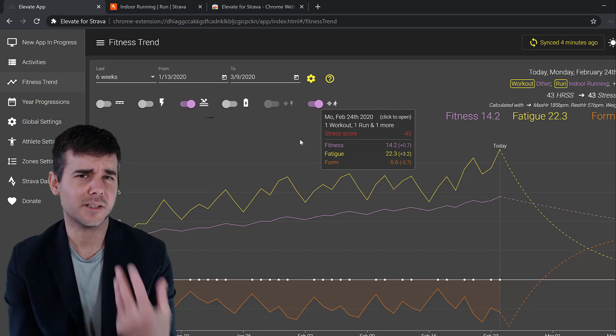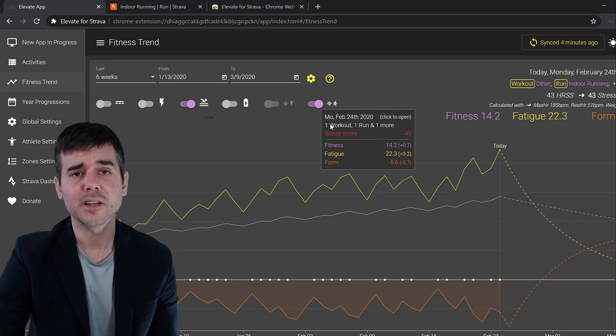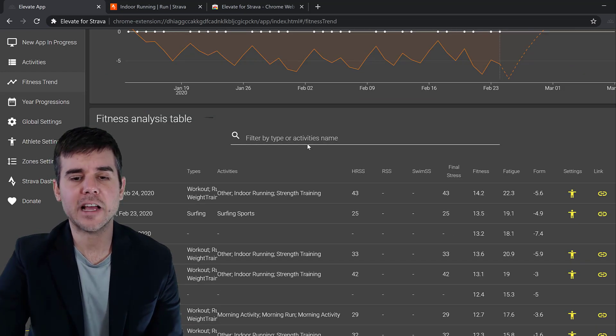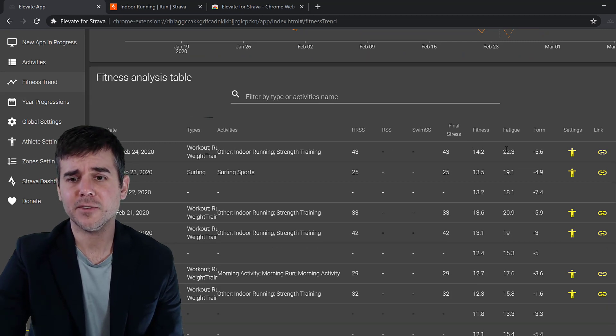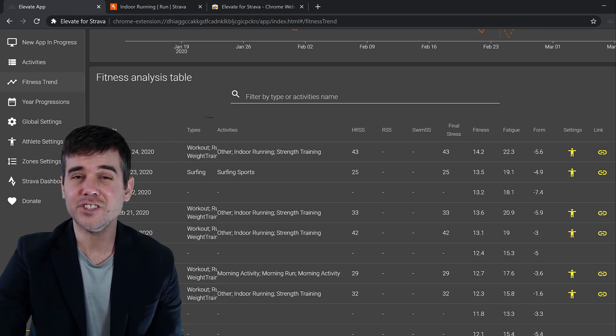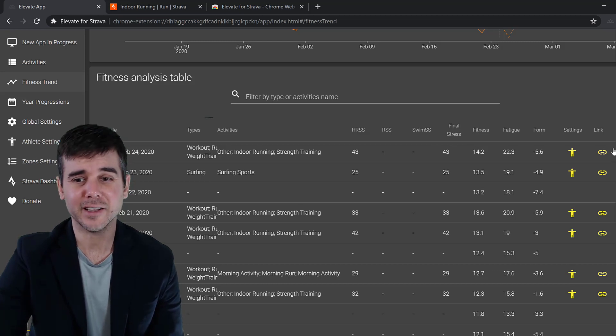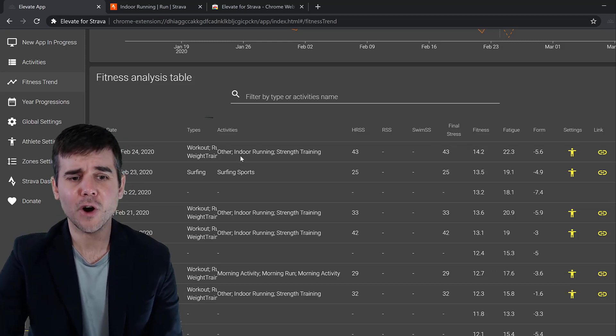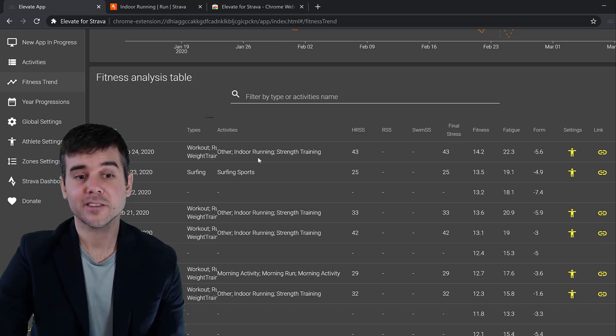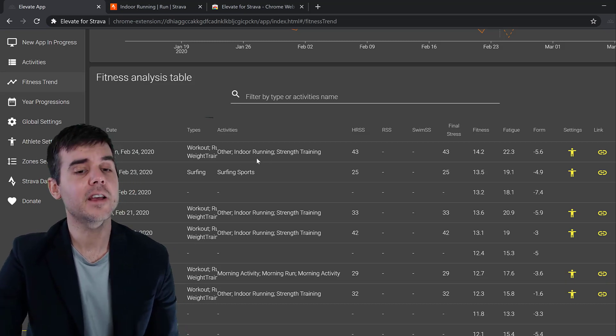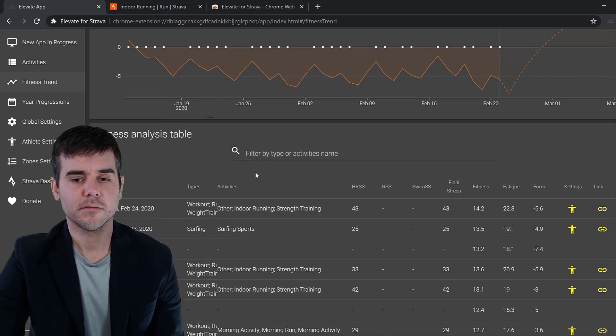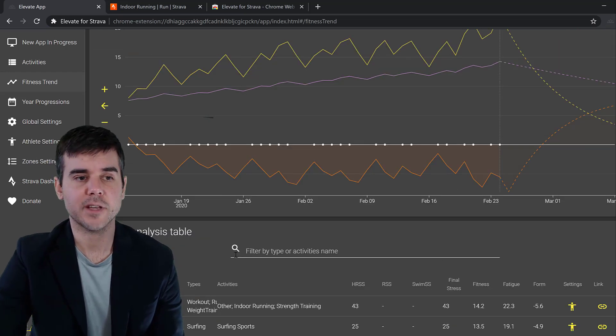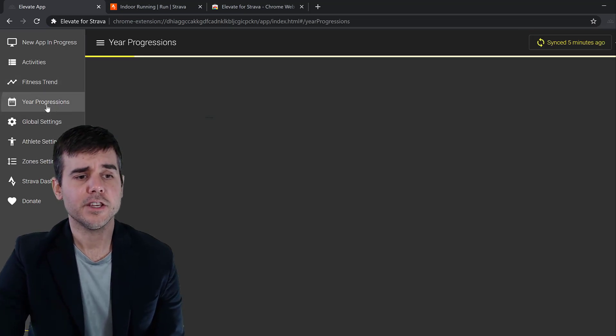If you scroll down, you can actually see the stress, the HRSS, your fitness, fatigue, form based on each day what happened. I can click on this link. It'll open either one or three of these because I did three different types of workouts today up in Strava, which is really cool. So you can go through and see what each workout was calculated at. Really nice.